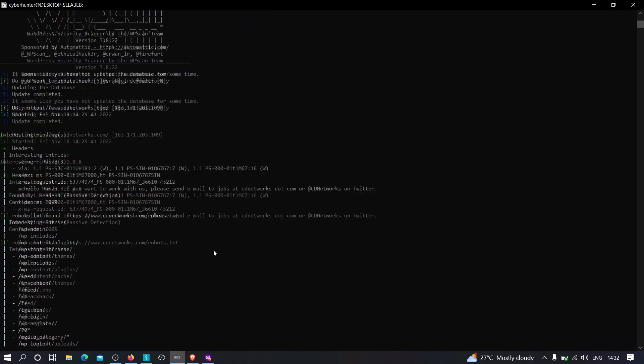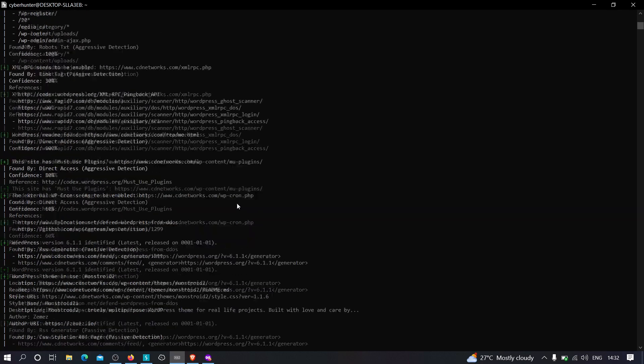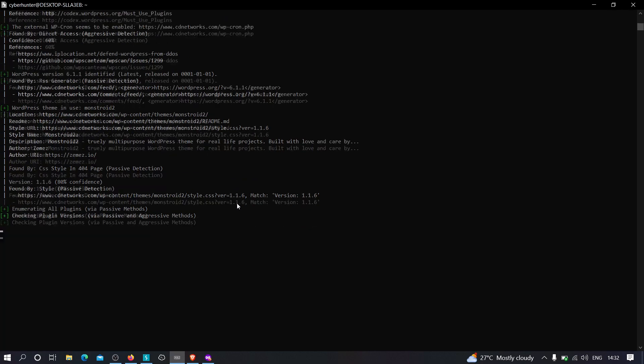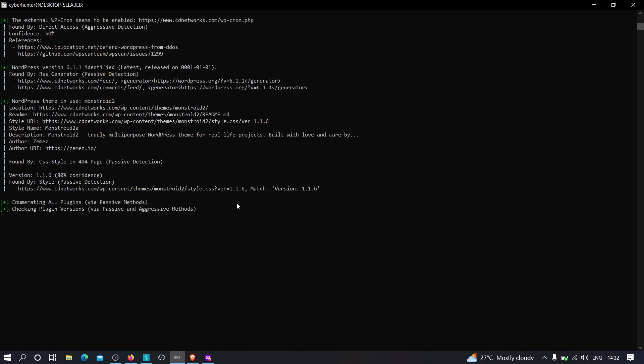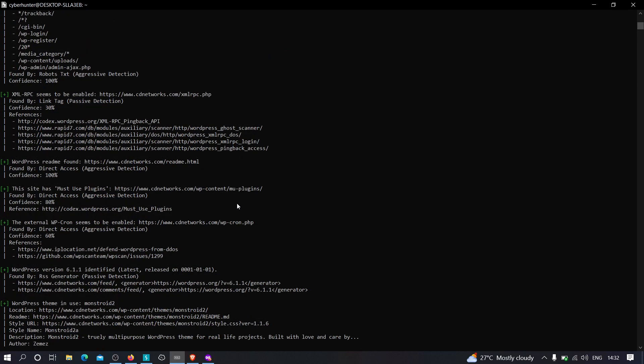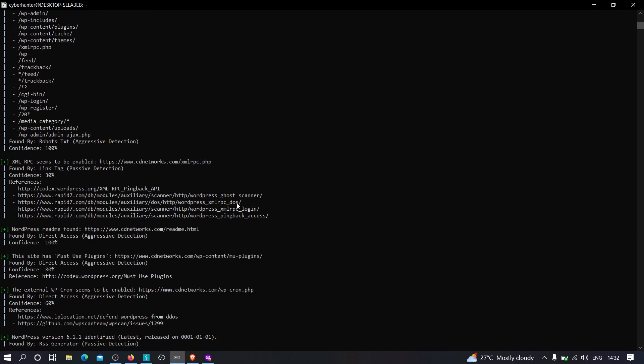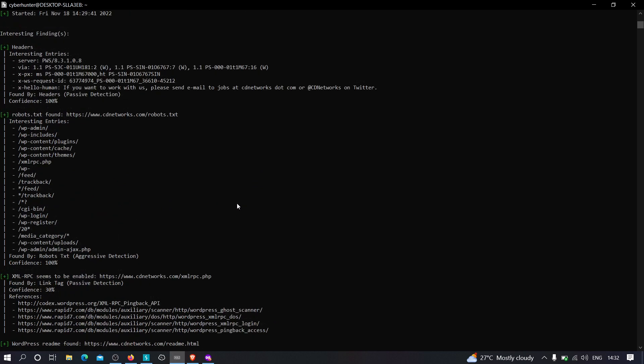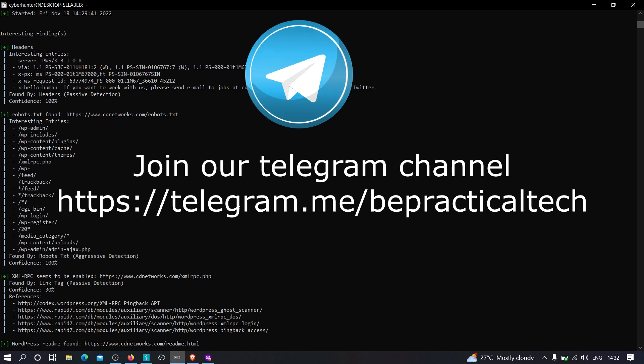So I hope you have understood how we can perform reconnaissance on WordPress websites using WPscan. We'll try to continue this series and add more videos on how we can hack into WordPress applications. But for now this is it. If you guys have any doubts or issues at any point, then feel free to comment in the comment section. Also do join our Telegram channel if you want to stay updated with the latest trends and technologies that are currently going on in cyber security as well as development. You can join it by the link which is displaying over here.